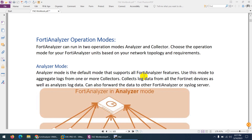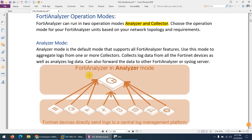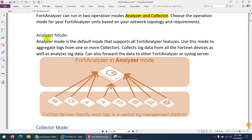In this video we are going to discuss FortiAnalyzer operation modes. FortiAnalyzer can run in two operation modes: one is called Analyzer and the second is called Collector. I will explain both of these and you can choose either depending on your network topology and requirement.